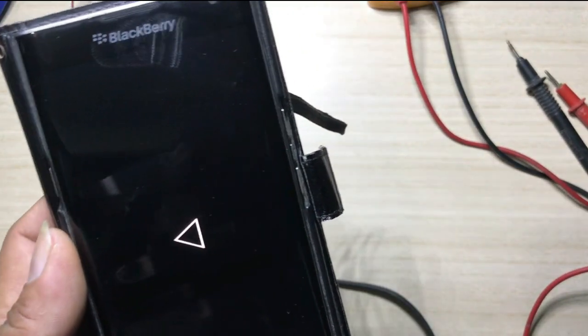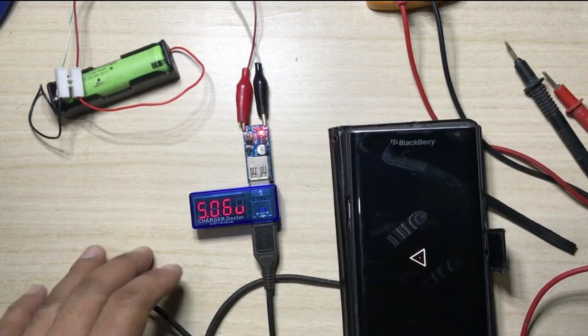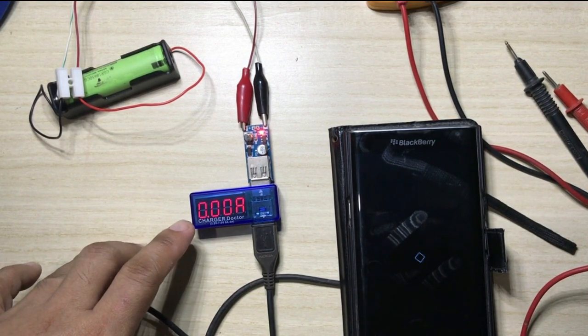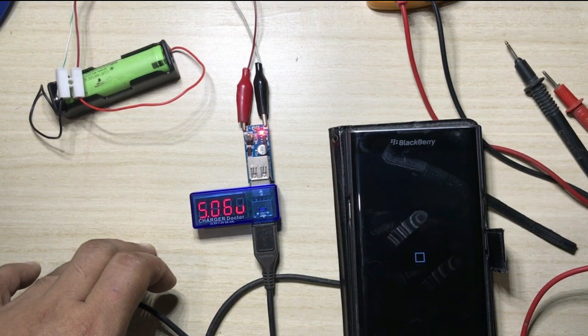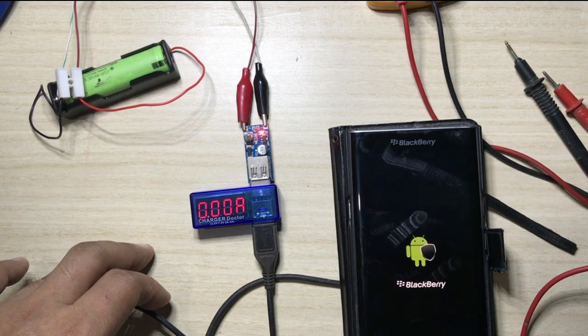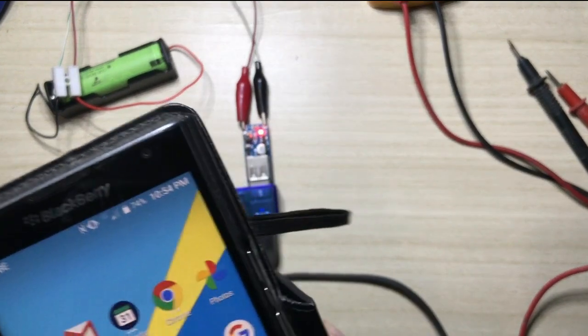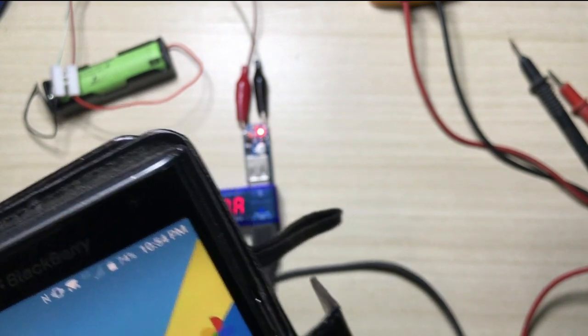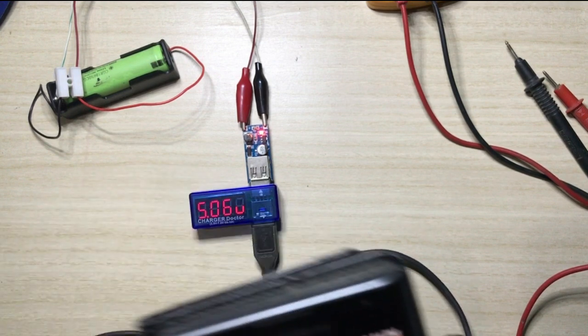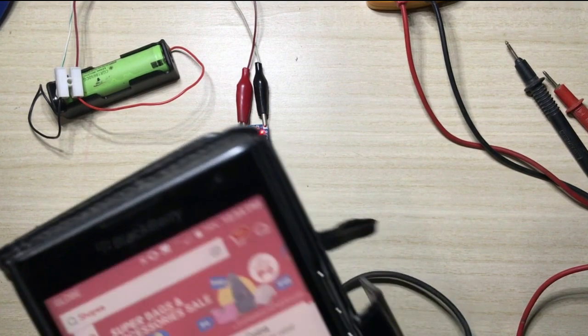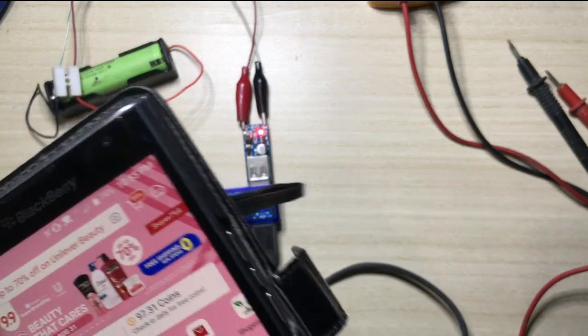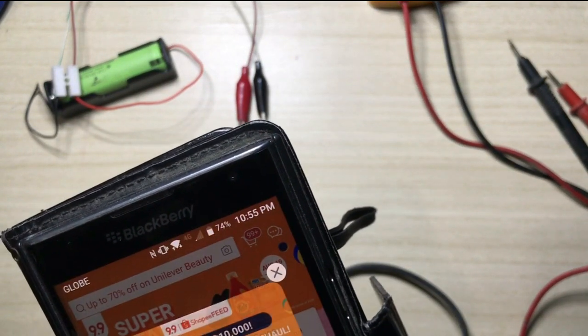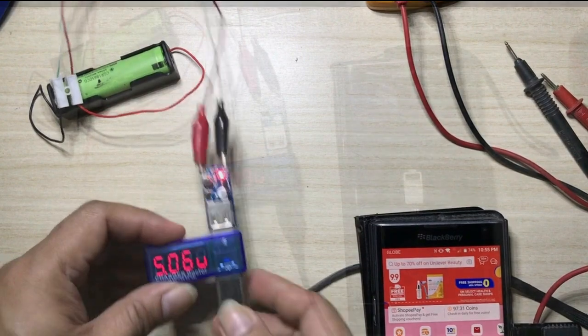Okay, so it's booting now and still it says it's 5.06 volts. It's taking... okay. It says 74% but it's not charging. So it's not working.